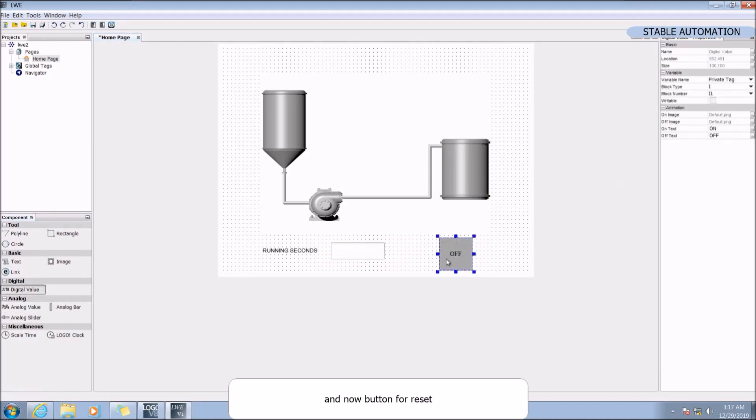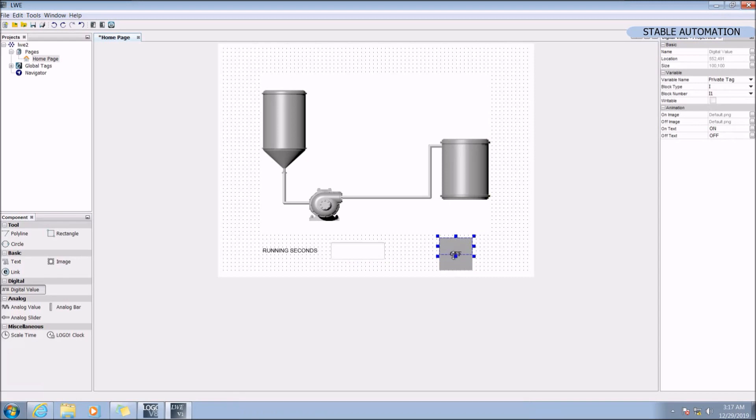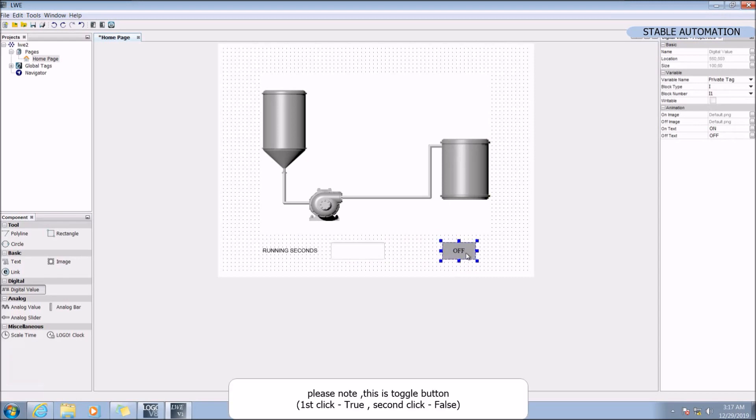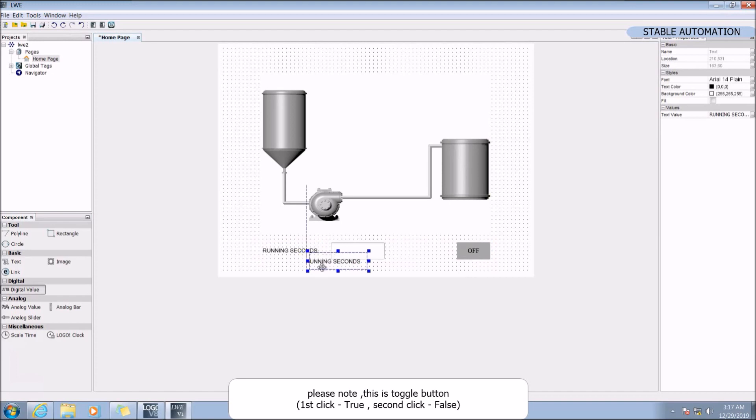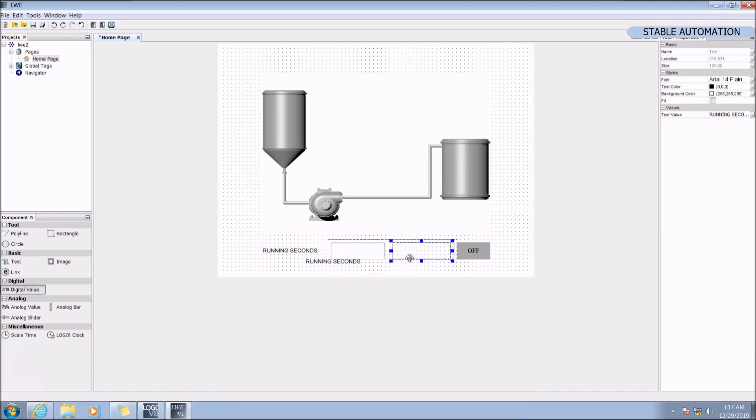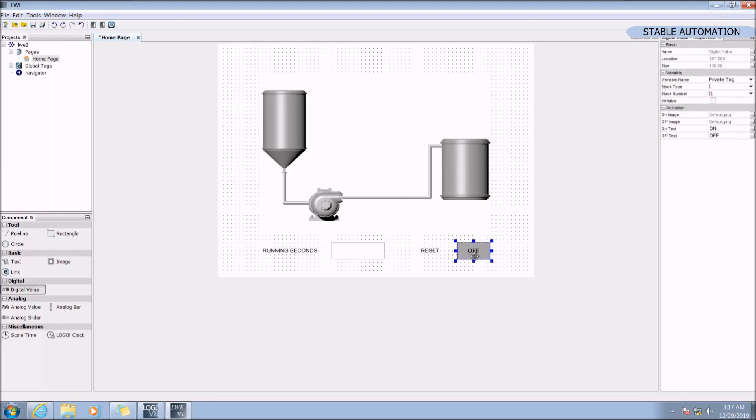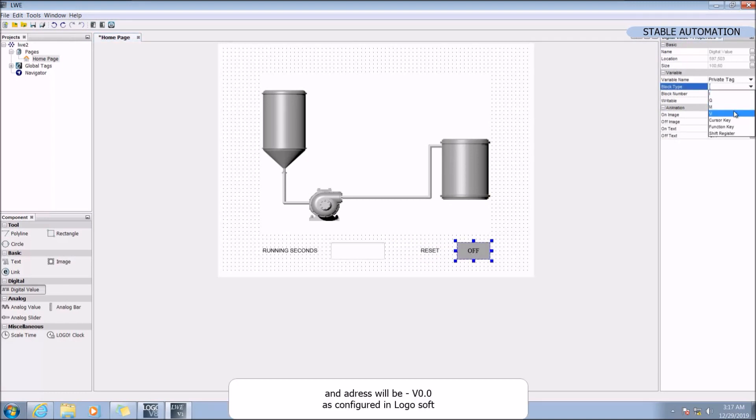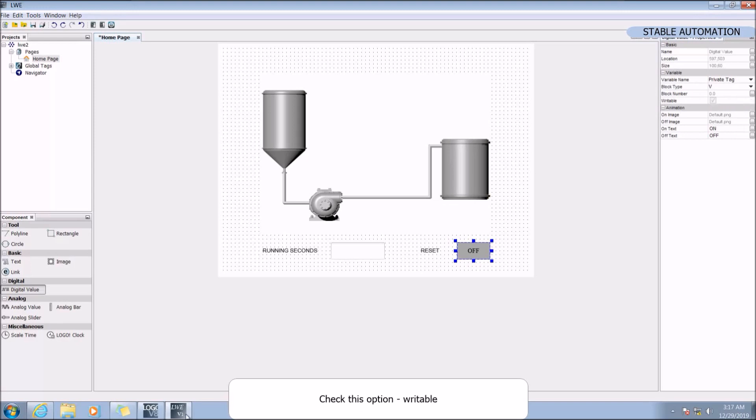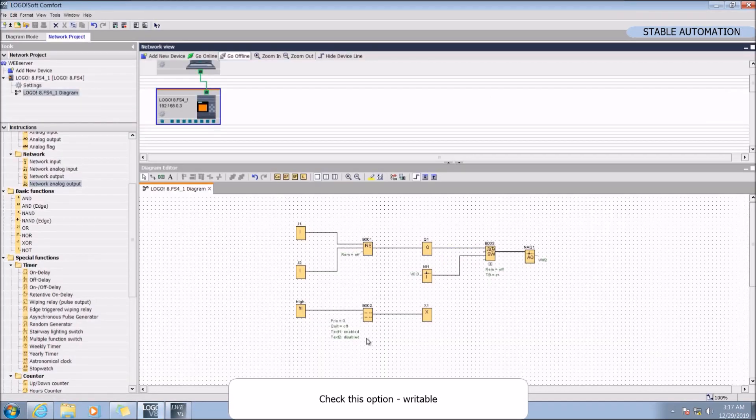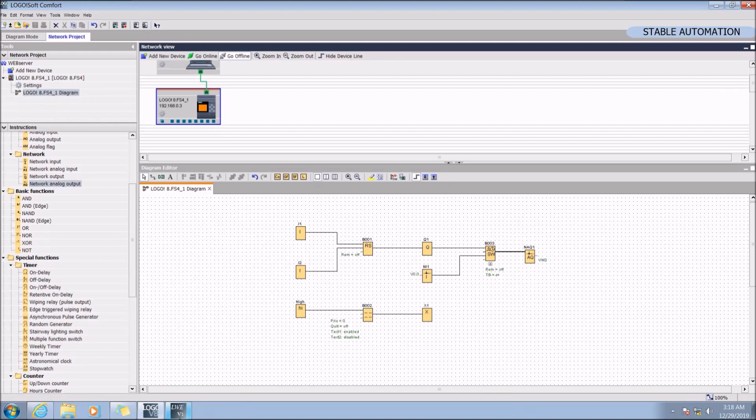And now button for reset. Please note, this is toggle button. First click true, second click false. And the address will be V0.0. Check this option, writable.